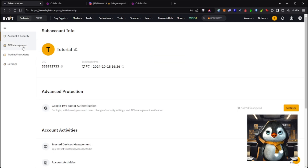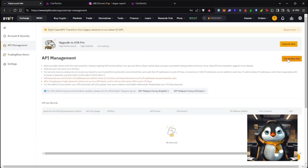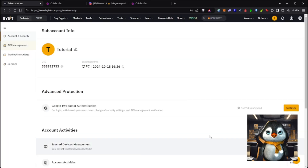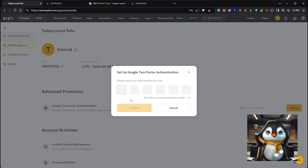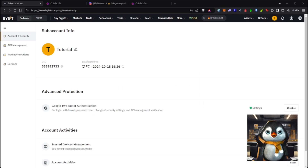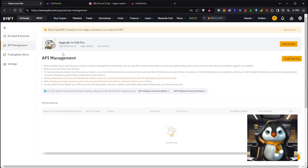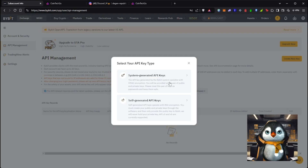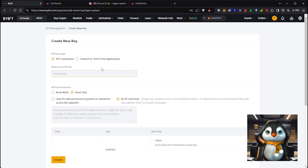In Bybit, go to API Management and click 'Create New Key.' You'll need to enable Google Two-Factor Authentication first. A code will be sent to your email. Download the Google Authenticator app, follow the instructions, then come back to API Management and create a new key. Make sure to select 'System Generated API Keys.'